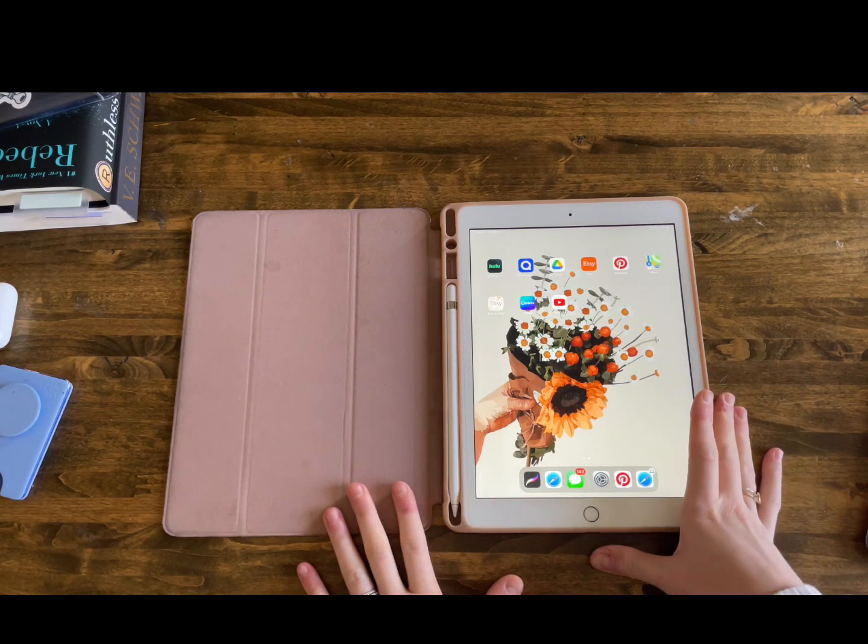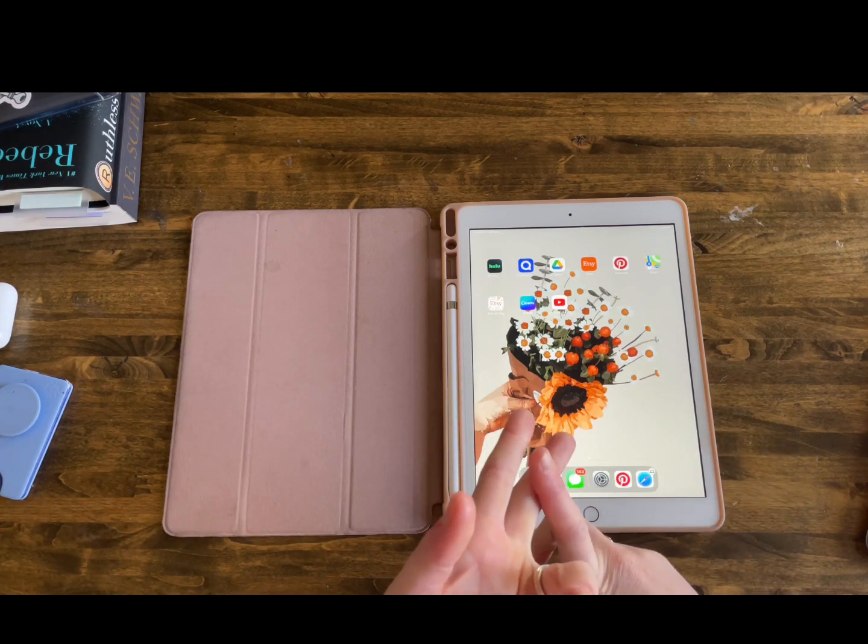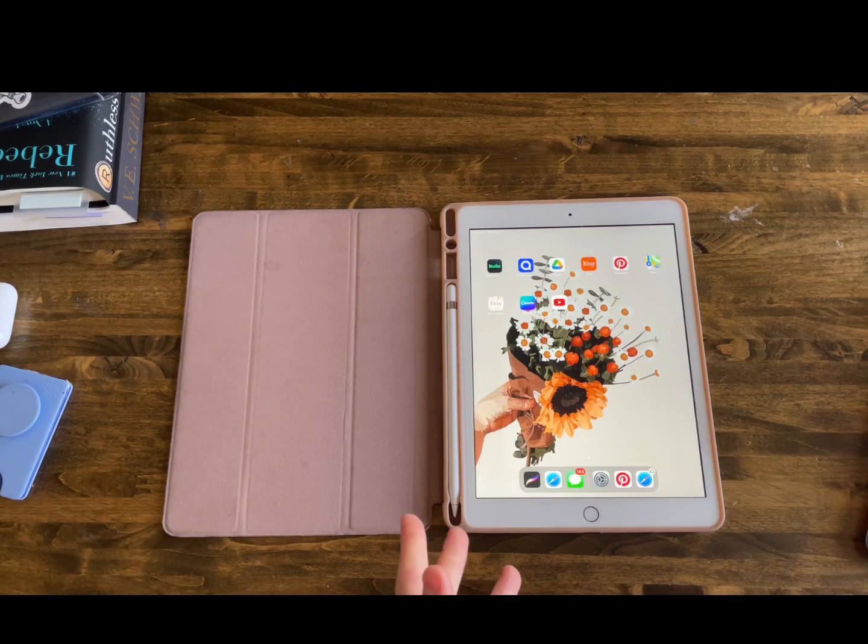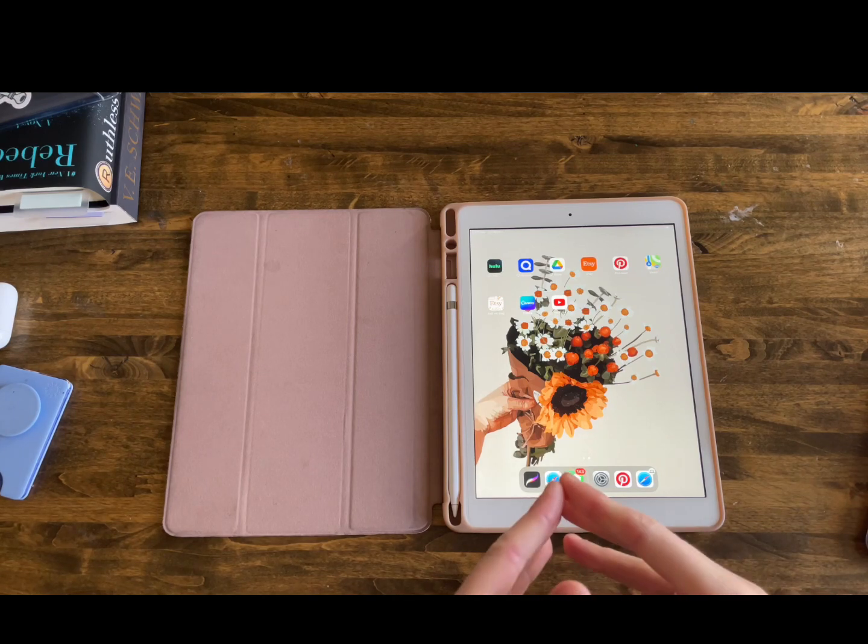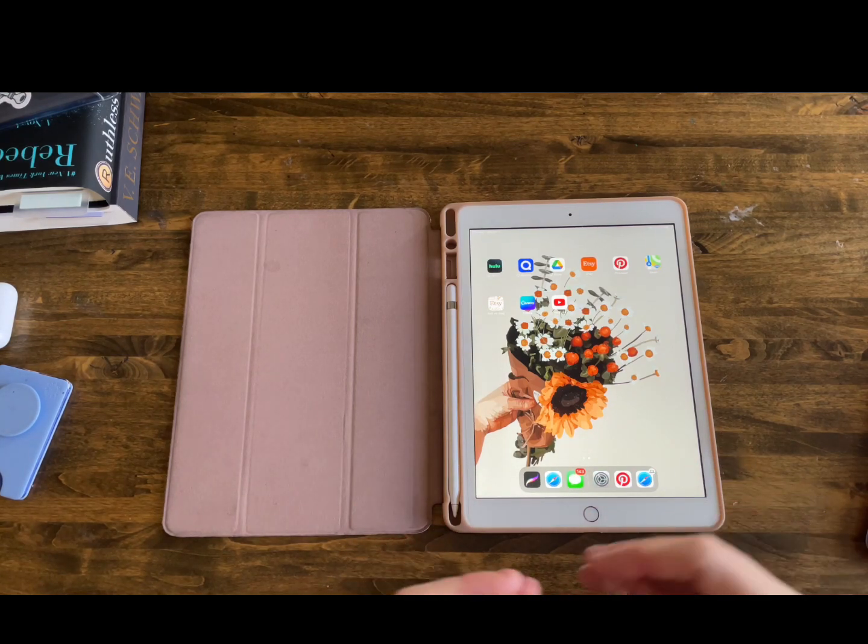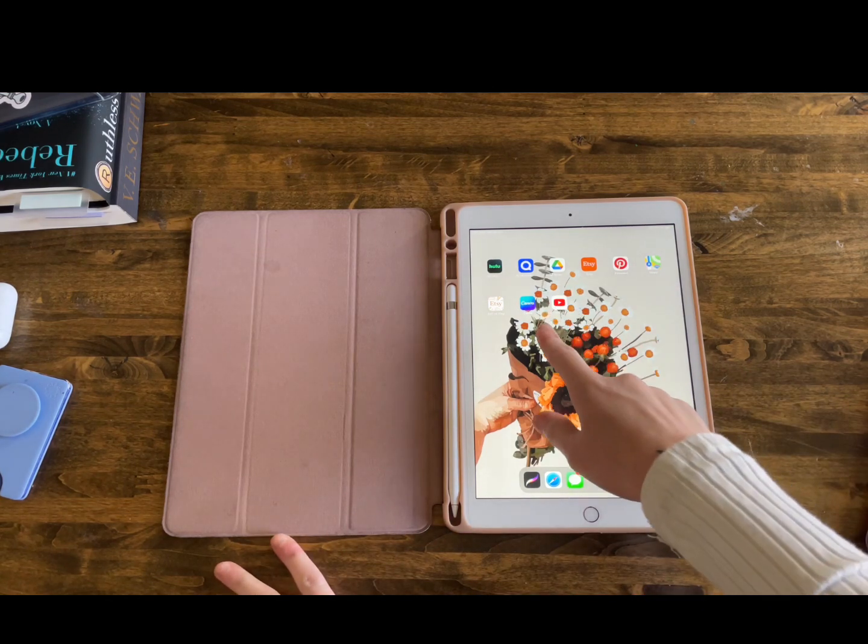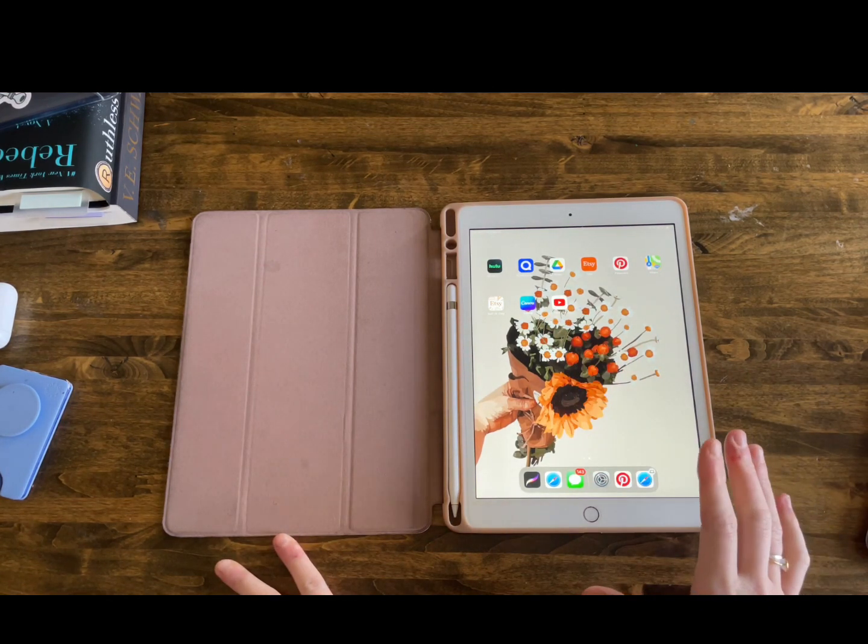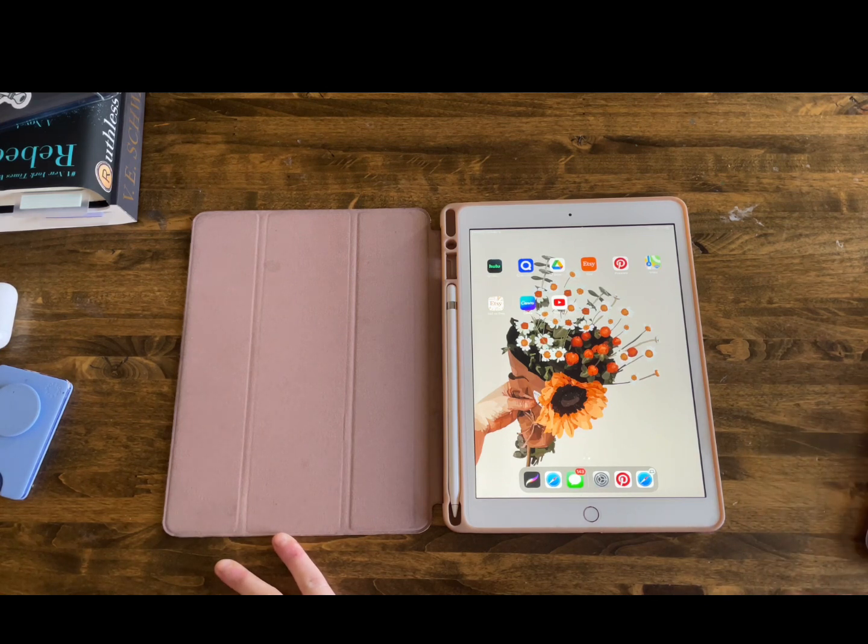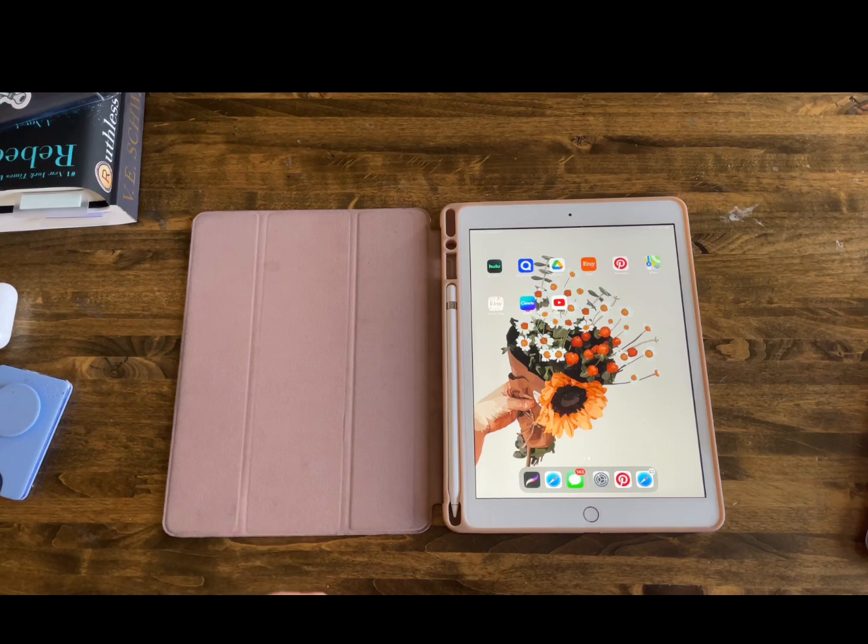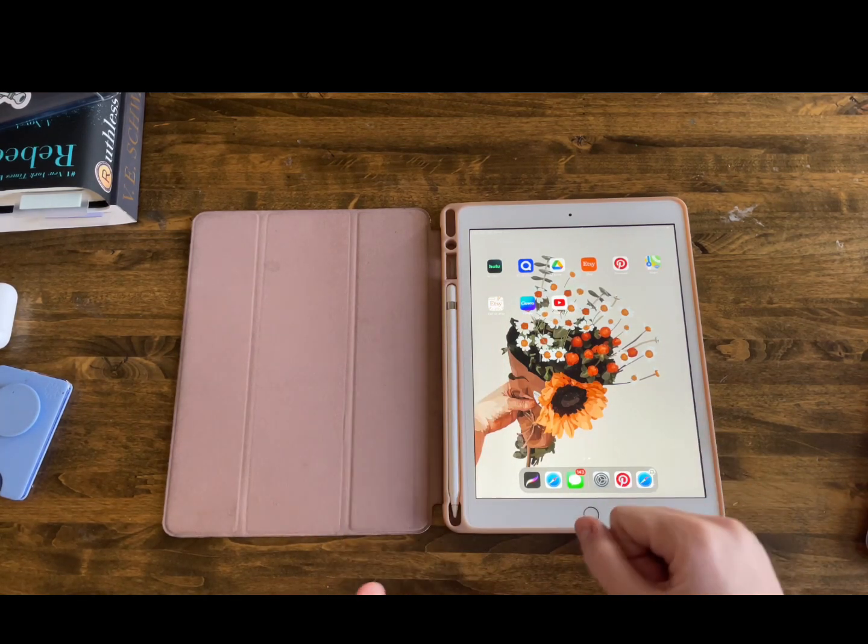So first you'll need to download either Canva or Procreate. Procreate, there is a fee to it. I believe it's $10 just to buy the app, but then there are no fees after that. Canva on the other hand is free to use, but unfortunately you will have to buy the pro form in order for you to download a transparent background.